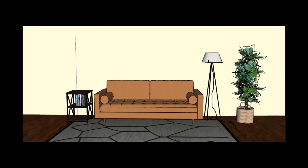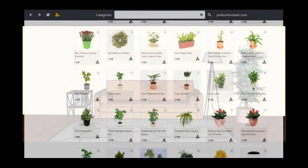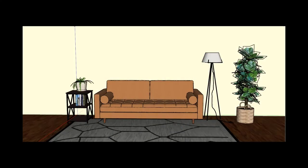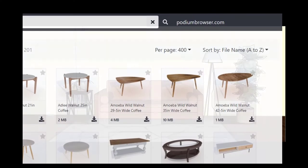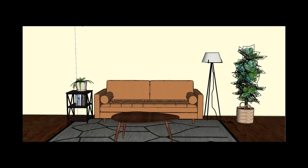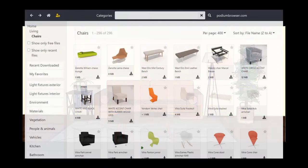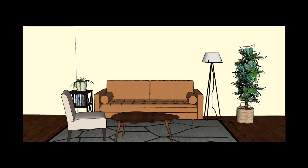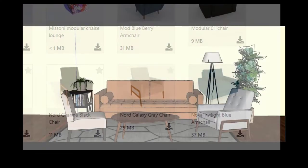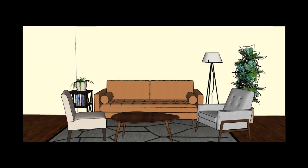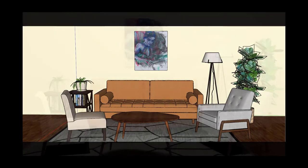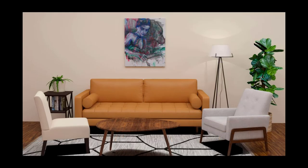And we need books for the accent table, and we need a plant for the accent table. Then let's add a coffee table and some chairs — a lot of chairs to choose from. And finally we add some wall art to center the design.